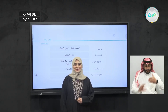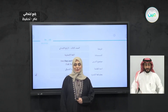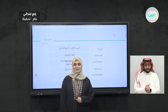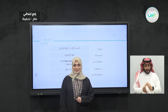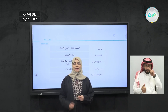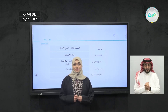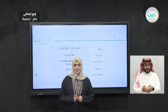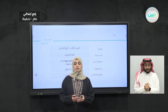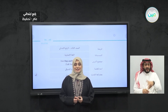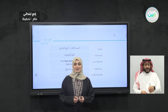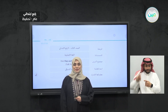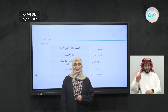As-salamu alaykum wa rahmatullahi wa barakatuh. Bismillah ar-Rahman ar-Rahim, in the name of Allah, the most gracious, the most merciful. How are we doing today? Alhamdulillah. Today, by Allah's permission, we are going to cover Grade 3 and 4 primary English language. With you is Teacher Sara Al-Shibayki, and Sign Language Teacher Ustadh Fawaz Al-Aqil. As always, it's a pleasure.